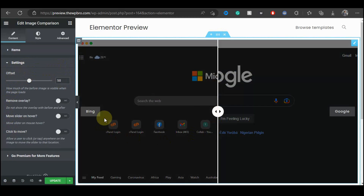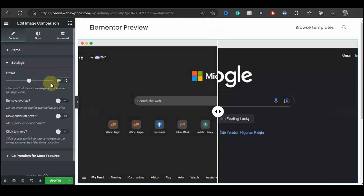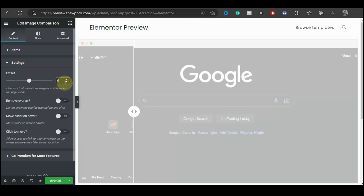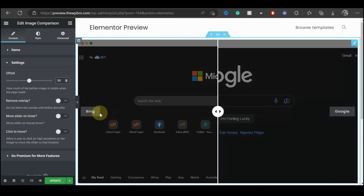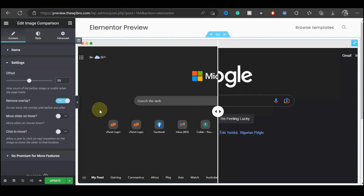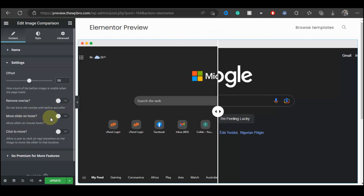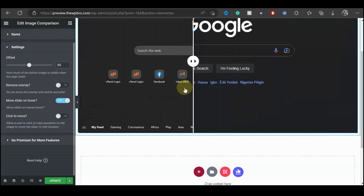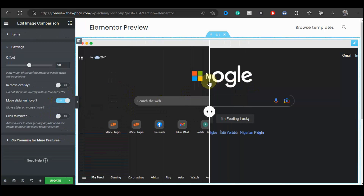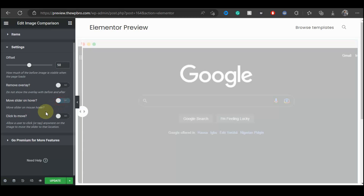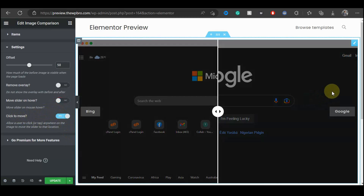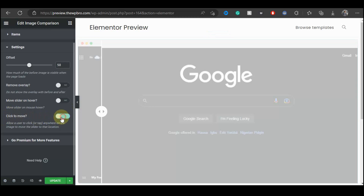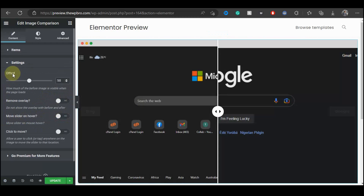Under Settings, you can change the offset from 50 to something else. I prefer 50 since that's the midpoint, but you can set it to 20 if you like. If you want to remove the overlay text labels, toggle that option on. You can also enable Move Slider on Hover so you can move the slider by hovering over the arrow. There's also a Click to Move option — clicking anywhere on the slider moves it to that position. I'll turn that off again.